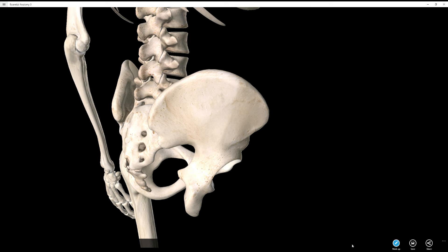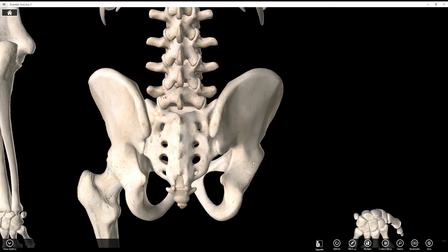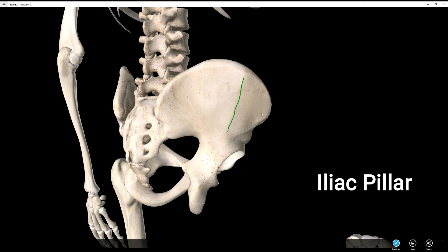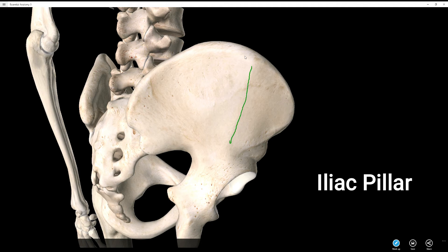Below that is the iliac pillar. You can see it's almost like there's a dividing line between the posterior aspect and anterior aspect. There's a little ridge where the angle of the bone changes ever so slightly — that ridge is called the iliac pillar. There are also some gluteal lines, but we won't cover those. The iliac pillar comes off the iliac tubercle and goes down almost all the way to the acetabulum.